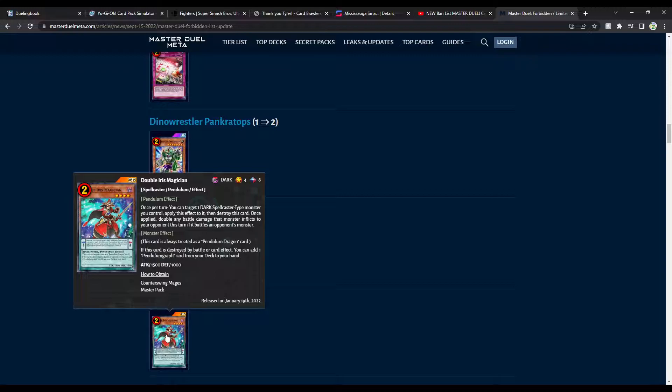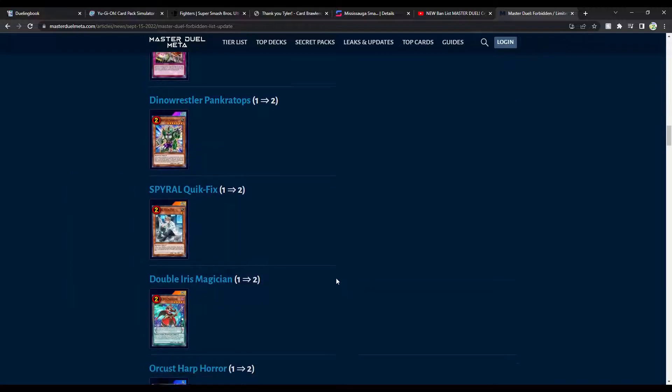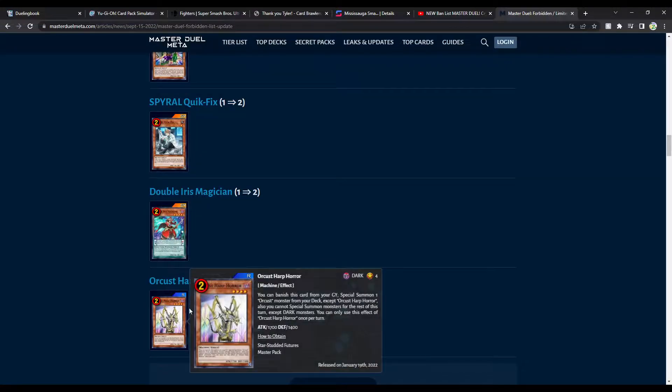Maybe I should start playing more Pendulum Magicians. This is really cool. I'm down with Double Iris. Two Double Iris. Targeted Dark Spellcaster. I think this also followed the OCG. I think the OCG also did this. Let's see. Apply this effect. Destroy this card. Once applied, double any battle damage that monster inflicts to your opponent. I think it's more for the monster effect, right? Because if this card is destroyed by battle or card effect, you can add one Pendulumgraph card from your deck to your hand. So you add the Star Pendulumgraph or whatever. The Continuous Spell, I think. And then that goes fucking crazy. Obviously, I can't really use that for Zefra as much, because Zefra kind of do their own thing. They're kind of special. So, but being a Scale 8 is pretty neat.